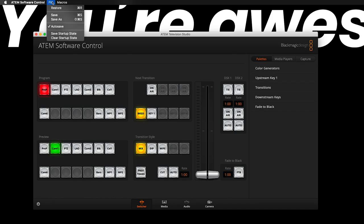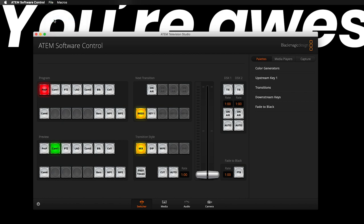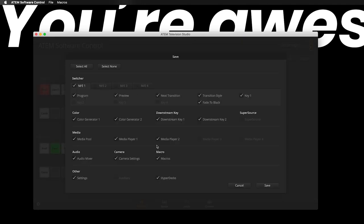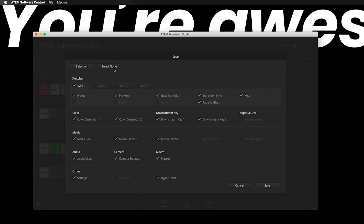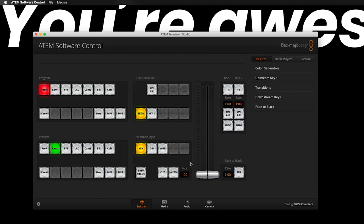Whether you know it or not, the ATEM switcher is autosaving an XML file regularly on your computer so that it recalls in the same state that you left it in when you open and close the application. To edit a macro, all you have to do is go to the file menu on the ATEM software control and click save as. A window will pop up and you'll be prompted to name your saved file and designate a destination. I'm going to name my XML today's date and save it to the desktop for easy recall. After you click save, you'll be asked to designate what you'd like to save to the XML. I'm going to click select none to deselect all the parameters available, then click macro as it's the only thing I want to save at this time.